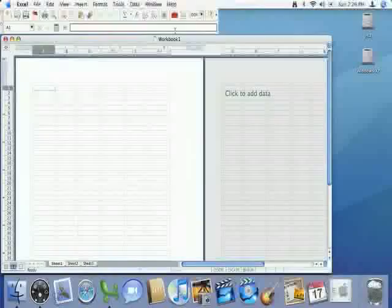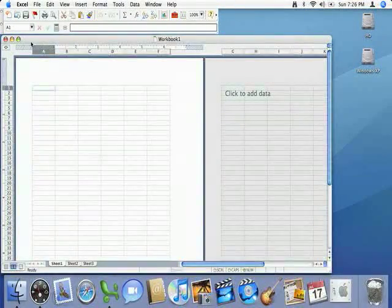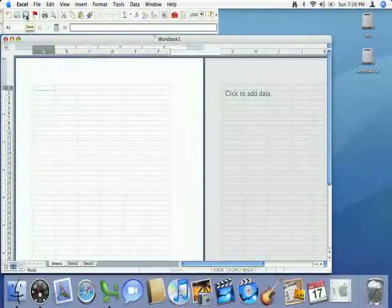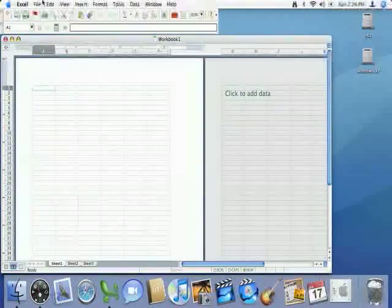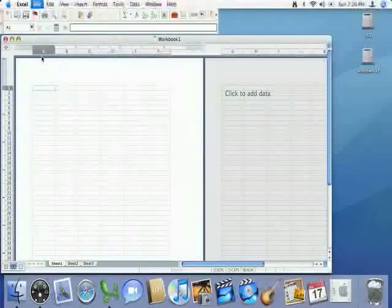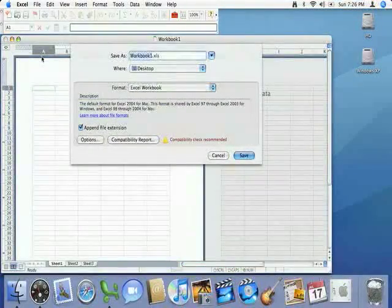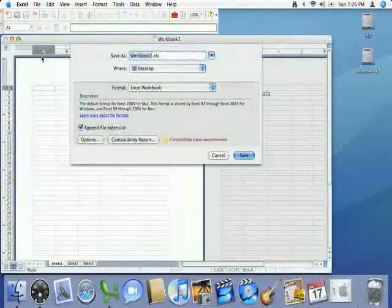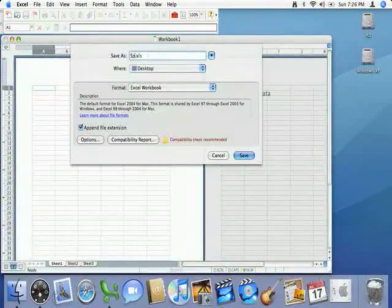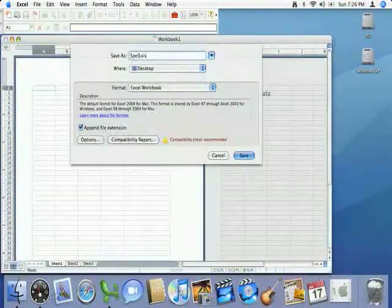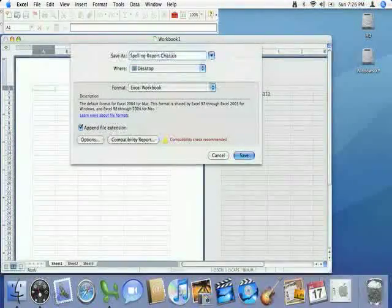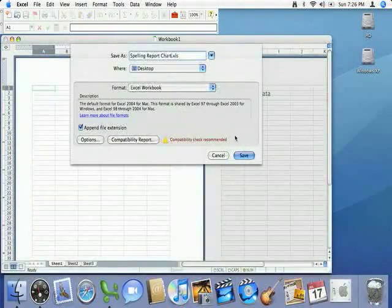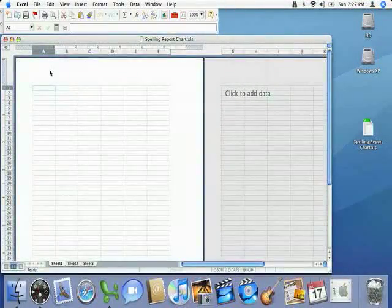So before we start working today we're going to go ahead and change this by clicking on the save button or if you remember the shortcut it's Apple S to save. Now since this document is brand new and has nothing done yet, the name I want you to use is spelling and make sure you spell spelling correctly. Spelling report chart and go ahead and click on save so we can get started.